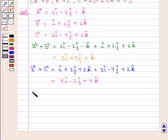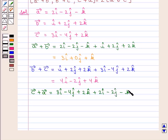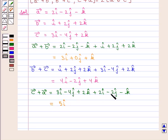Now, vector C plus vector A is given by 3i cap minus 4j cap plus 2k cap plus 2i cap minus 2j cap minus k cap, which is equal to 5i cap minus 6j cap plus k cap.